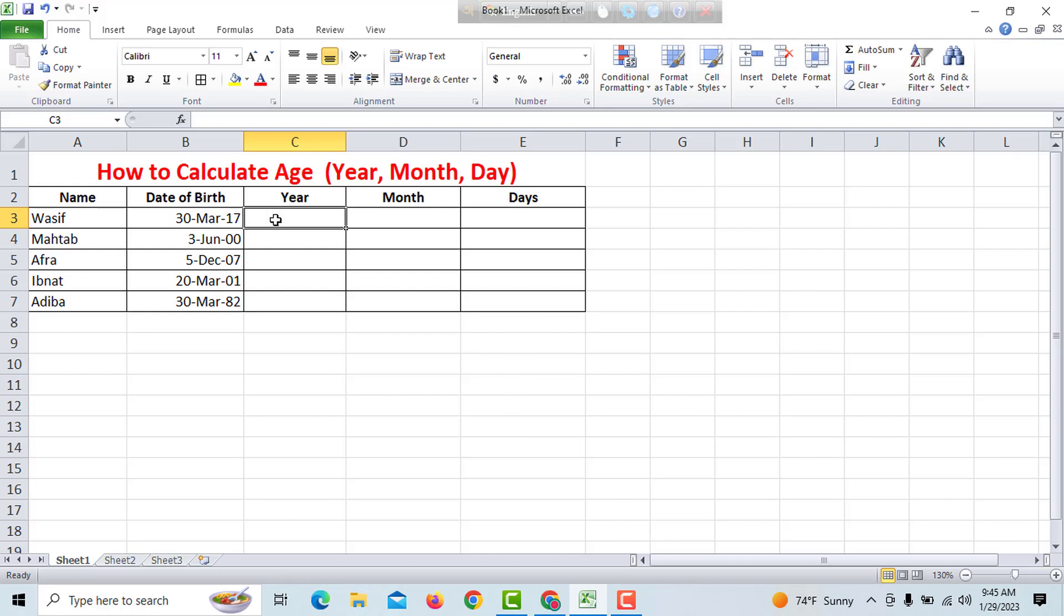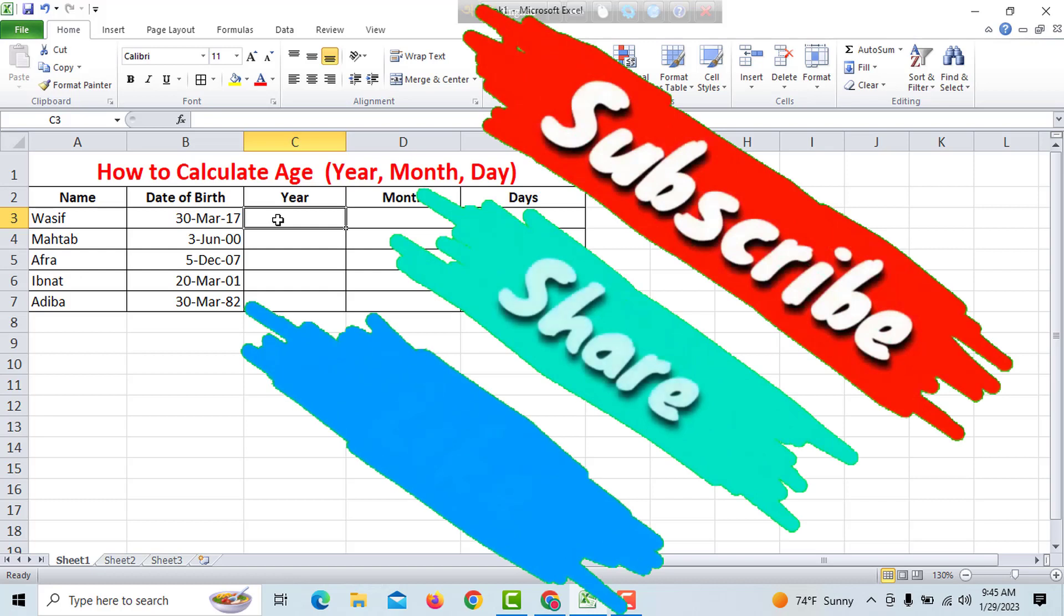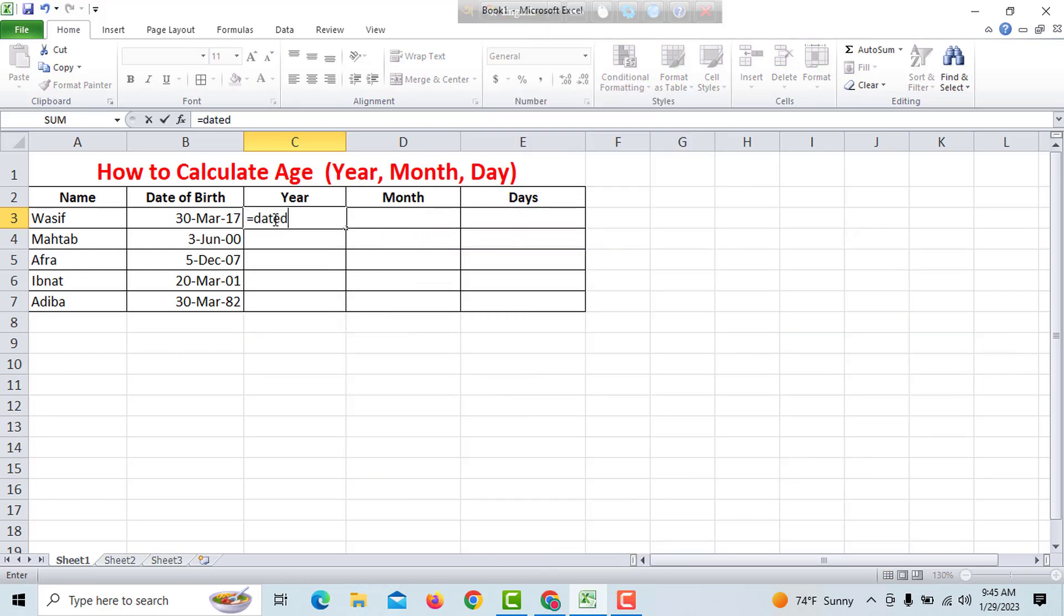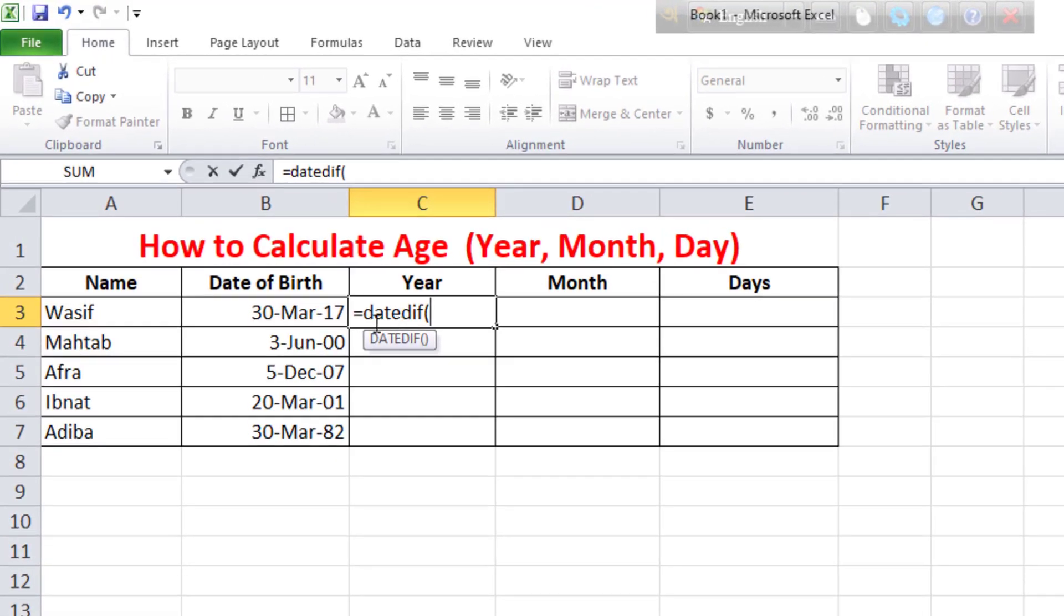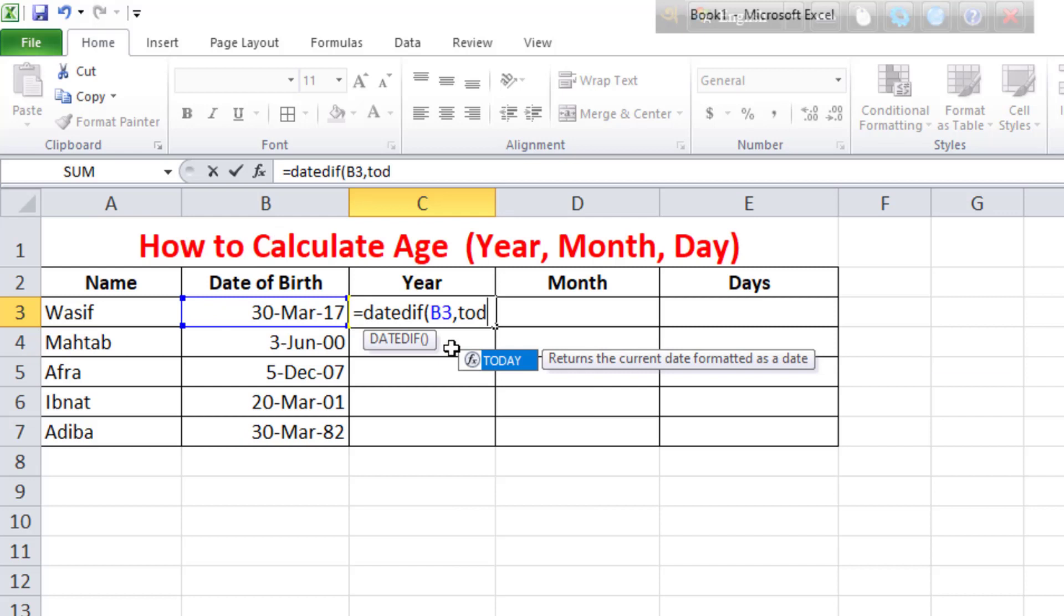we will use the appropriate formula. Type equals DATEDIF bracket, select the date of birth cell, then comma.